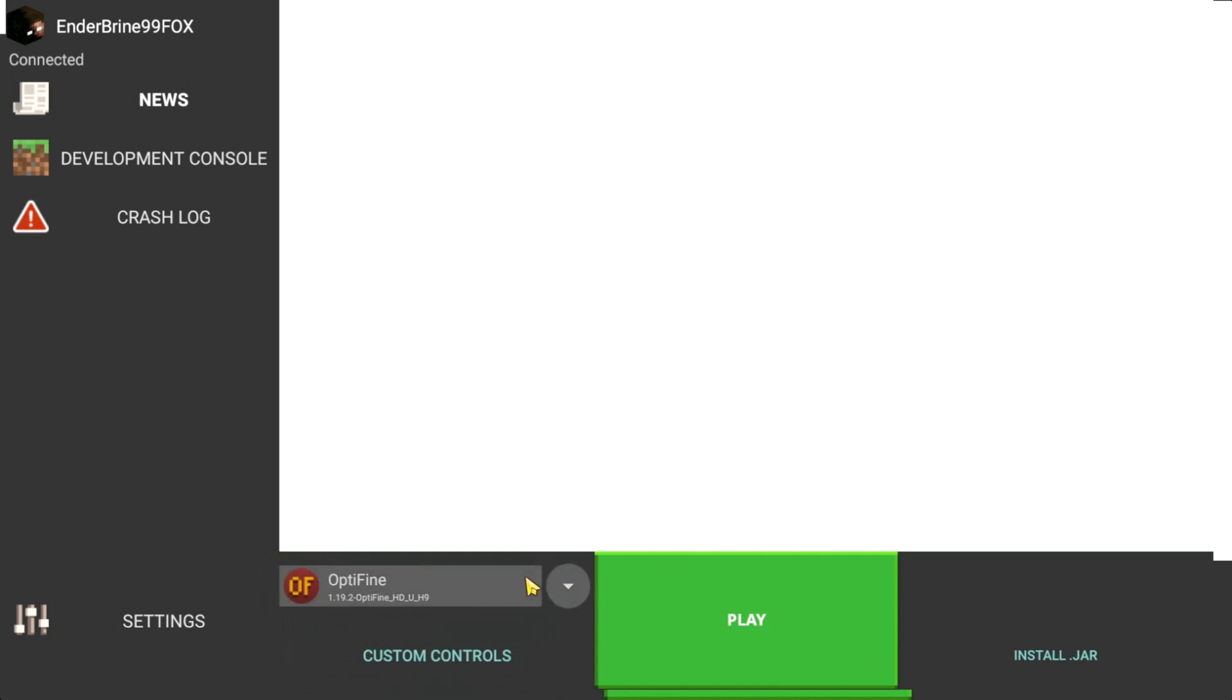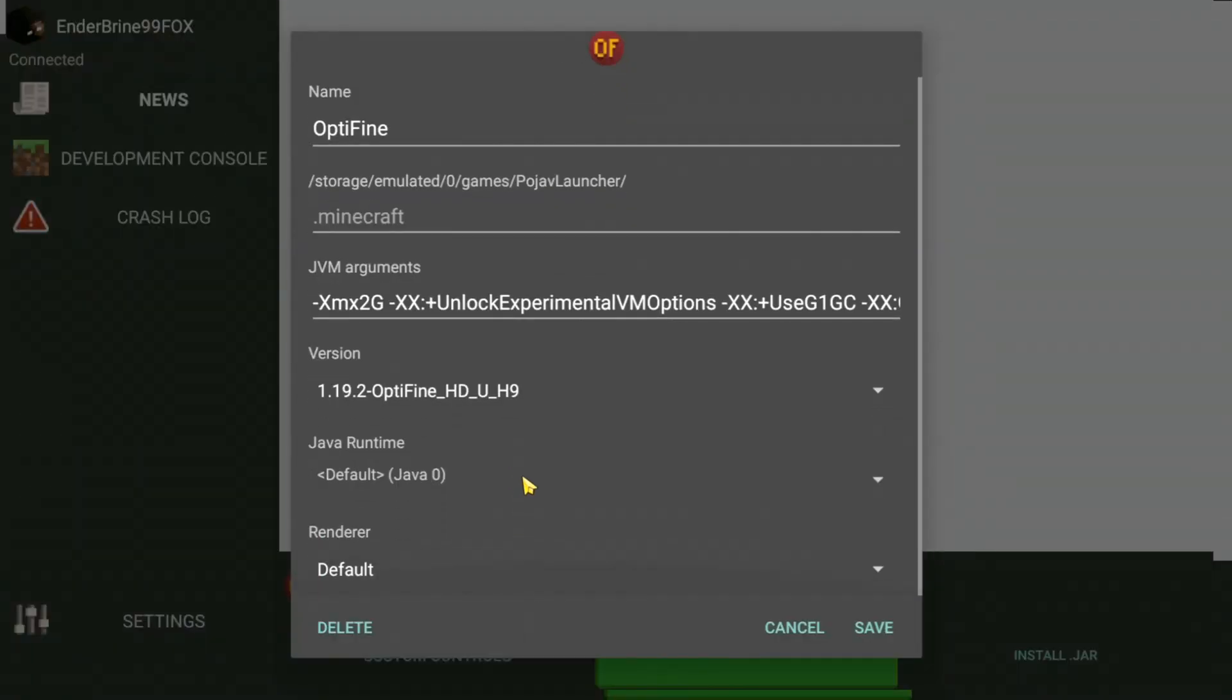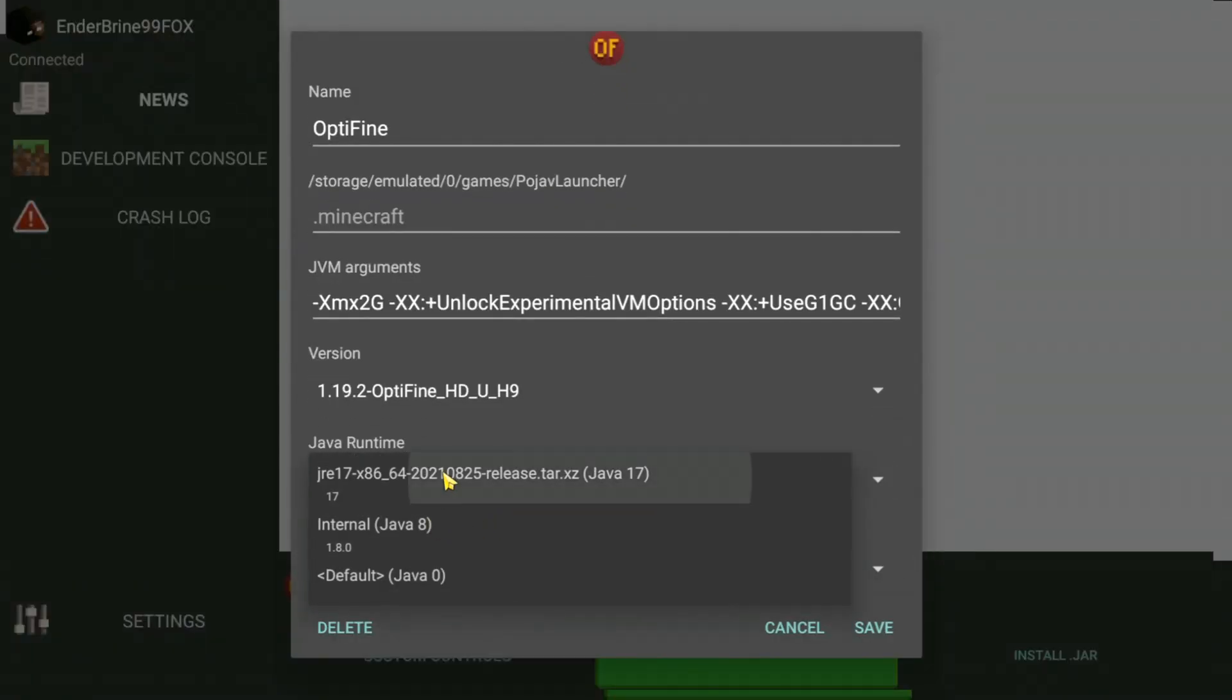Also do this to prevent the game from crashing if you use Java 8 for other versions.